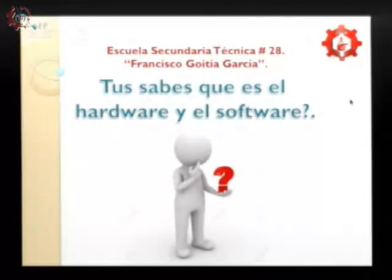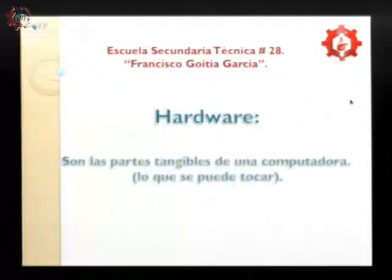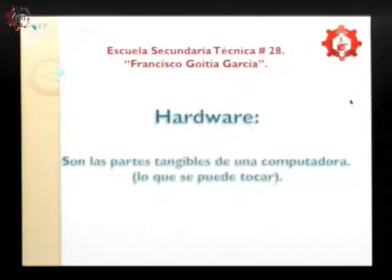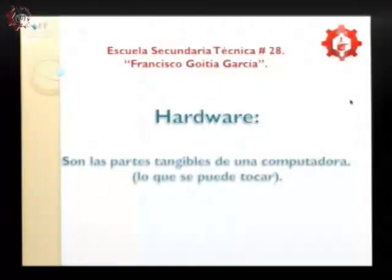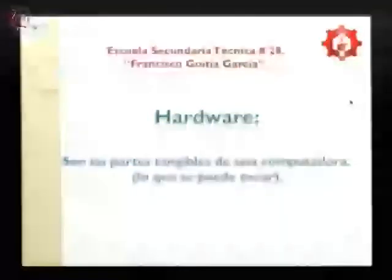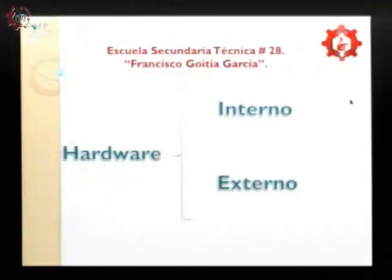Si tú no sabes qué es el hardware o el software, vamos a tratar de ser lo más claro posible para que lo puedan entender. El hardware es una palabra compuesta; si nos vamos desde el principio, 'hard' en español significa las partes duras, las partes tangibles de la computadora. Son las partes que podemos tocar de una computadora.